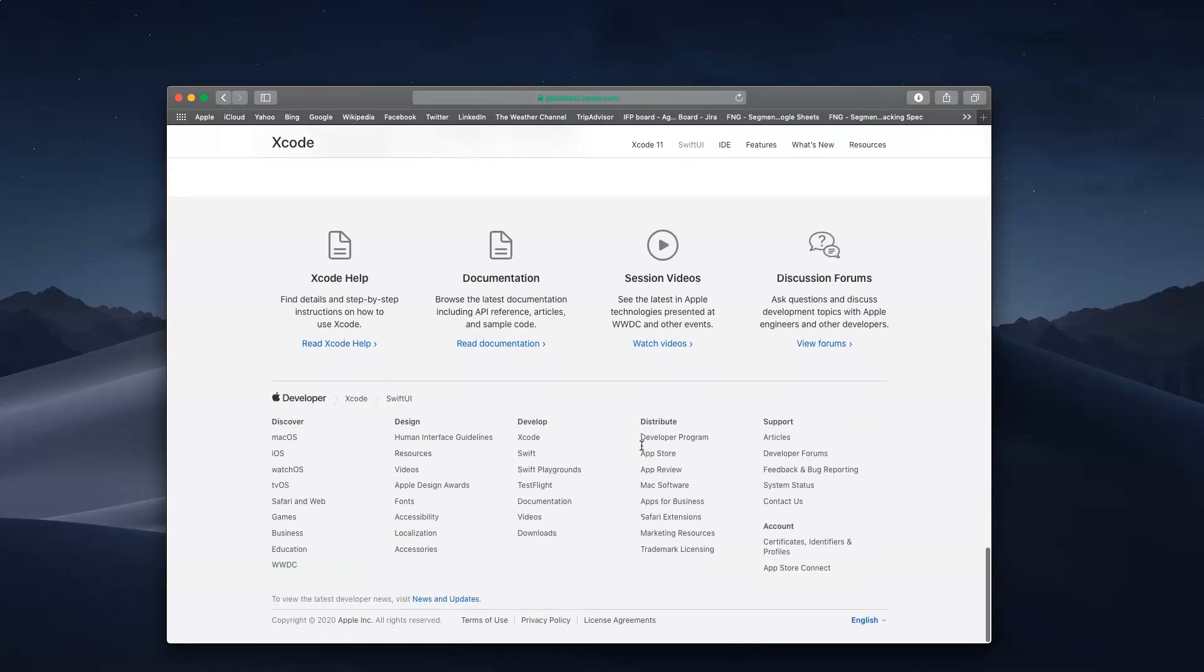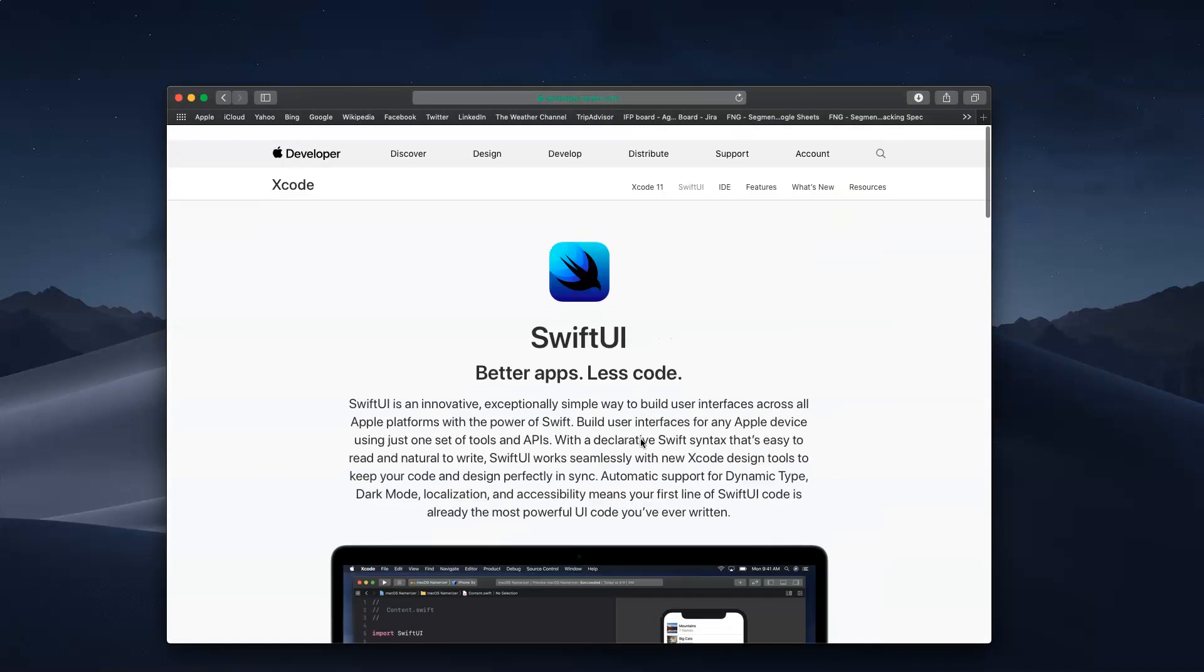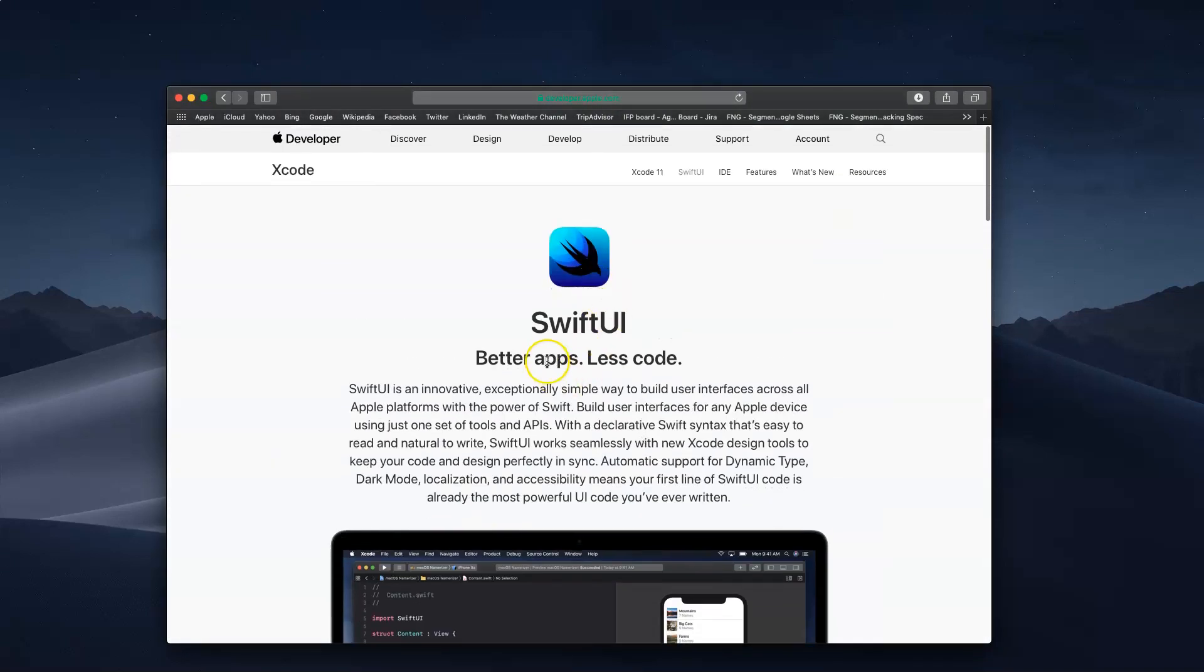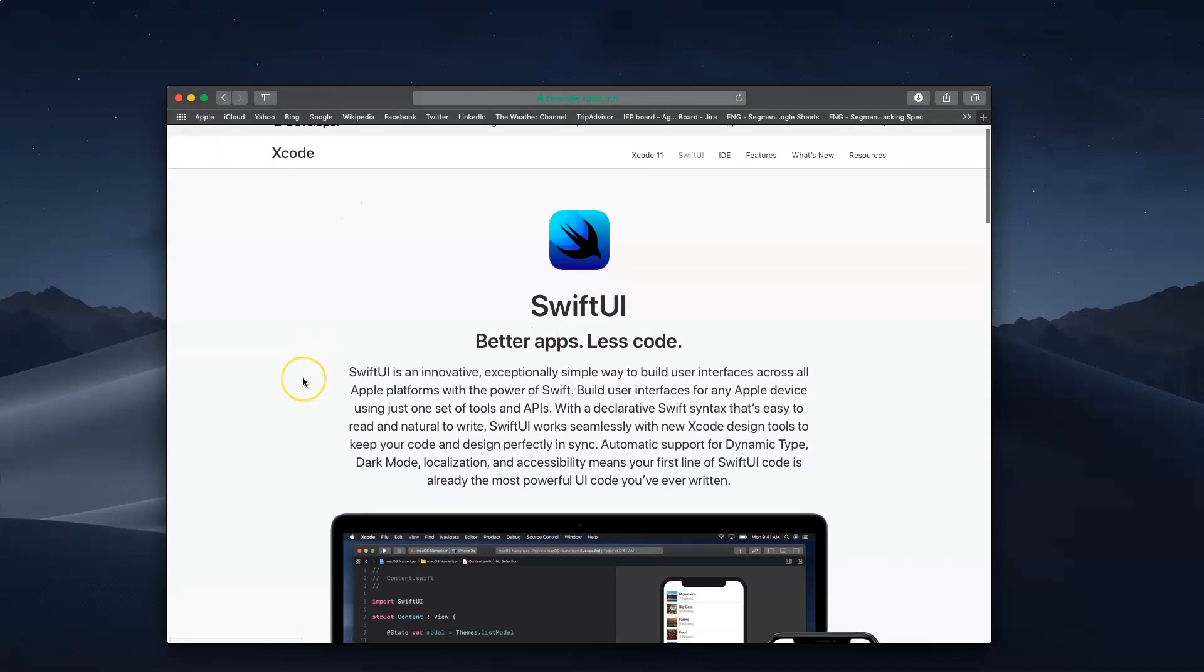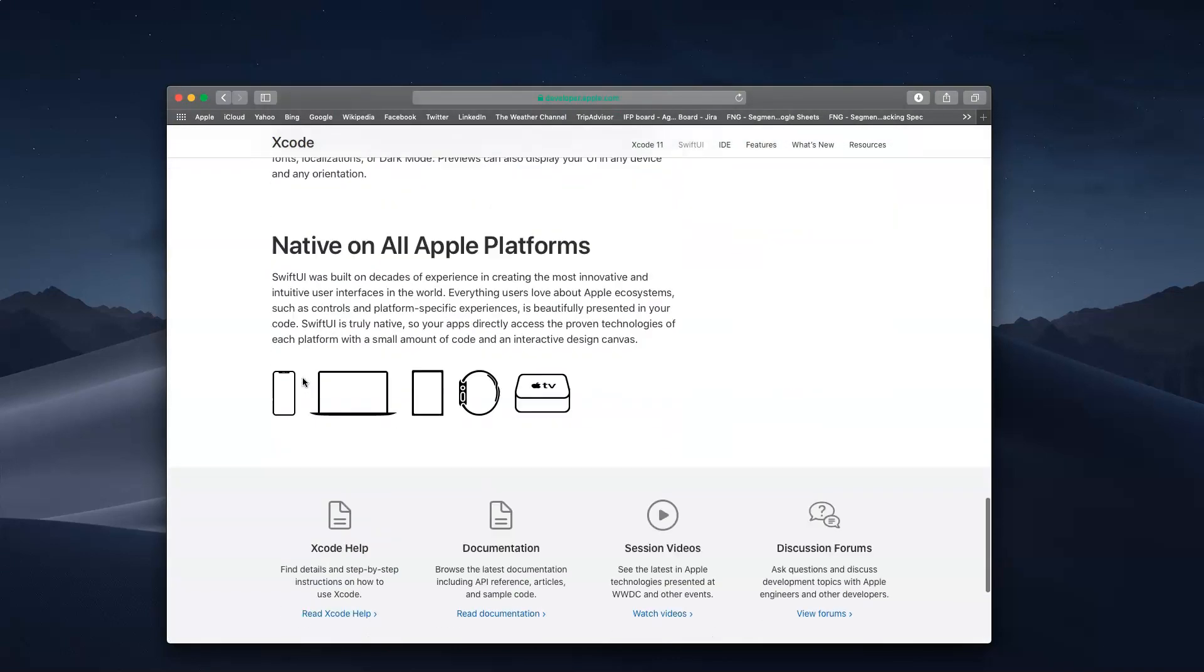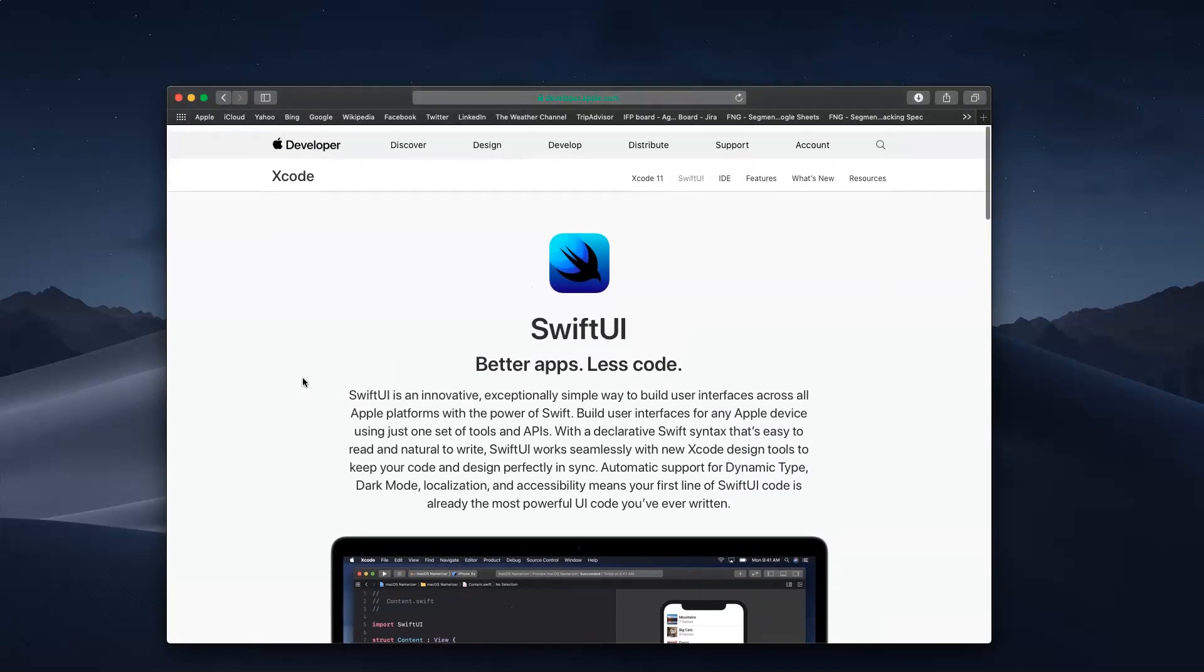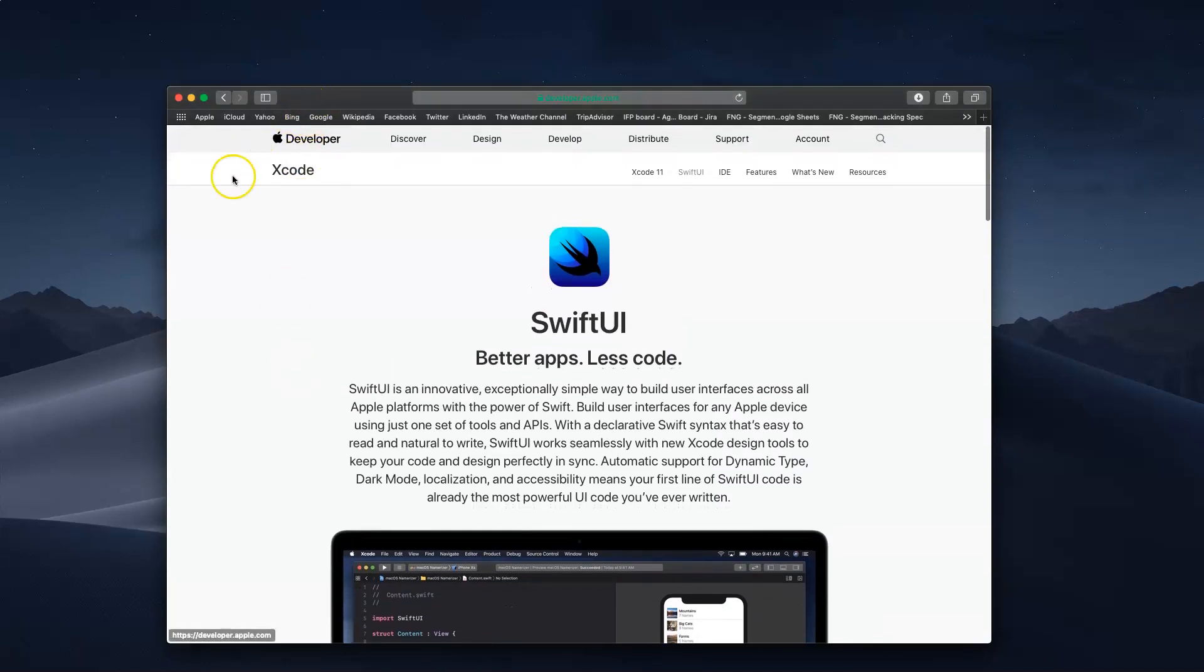To download Xcode, you can go to your App Store and search for Xcode. You can go ahead and download that. Usually the download takes about an hour or so. If you have not downloaded yet, I suggest you download and come back to the video later. We're going to go ahead and start Xcode now.